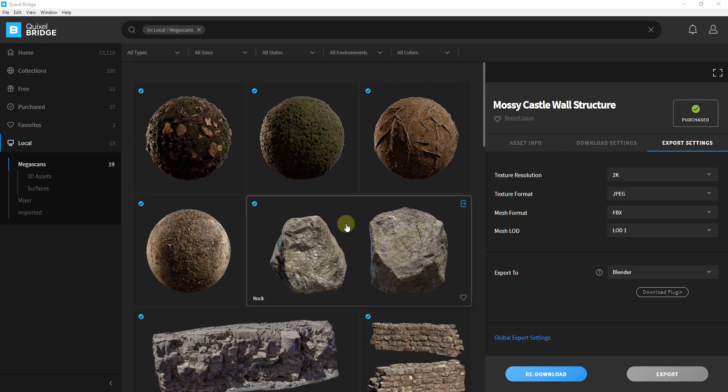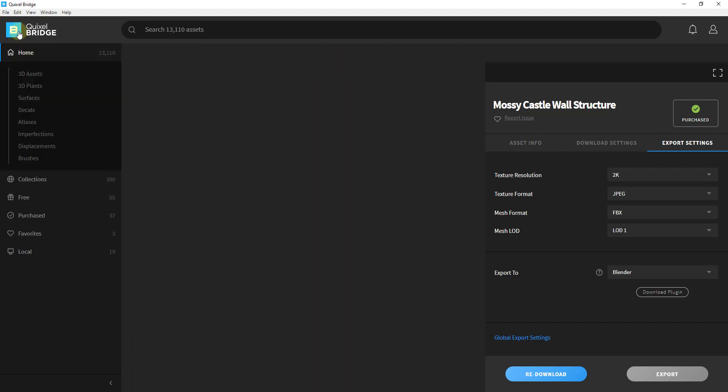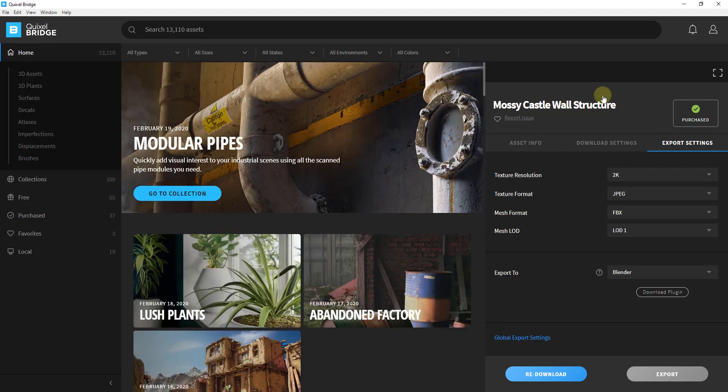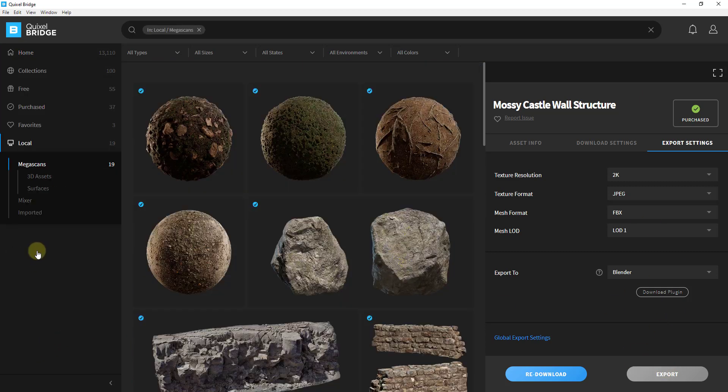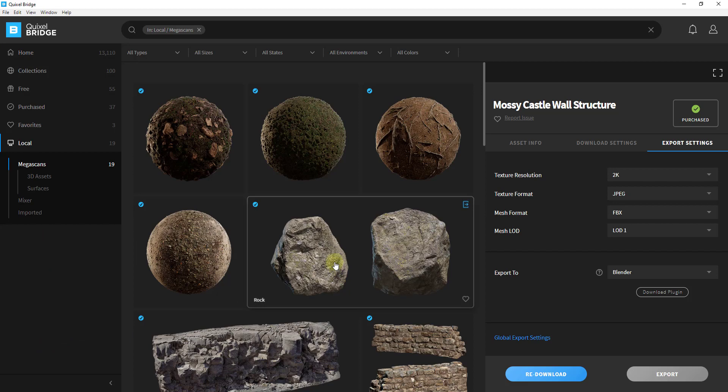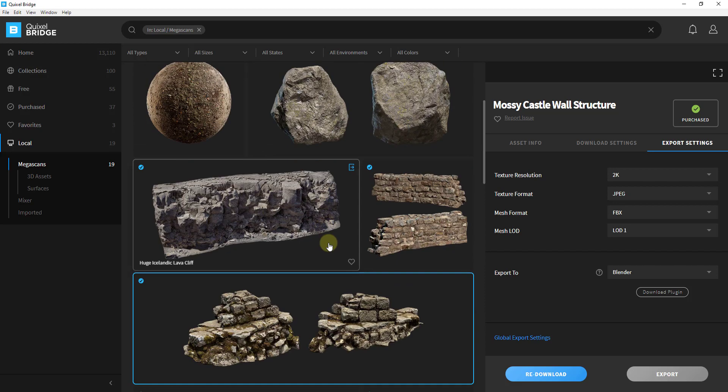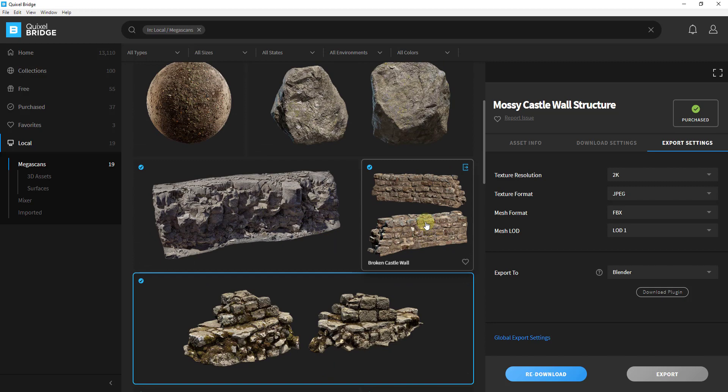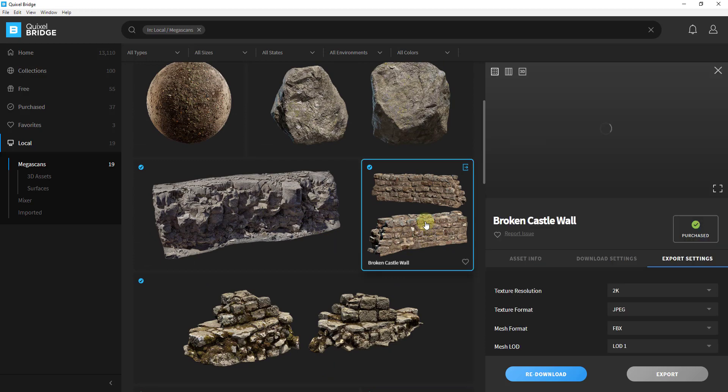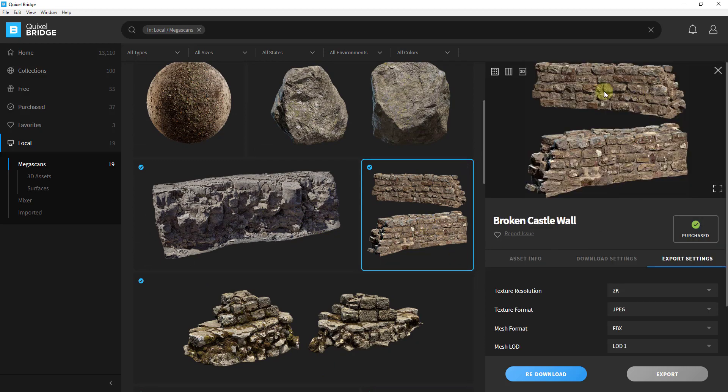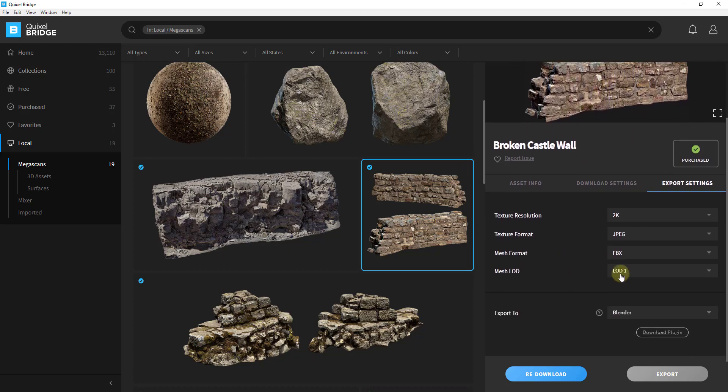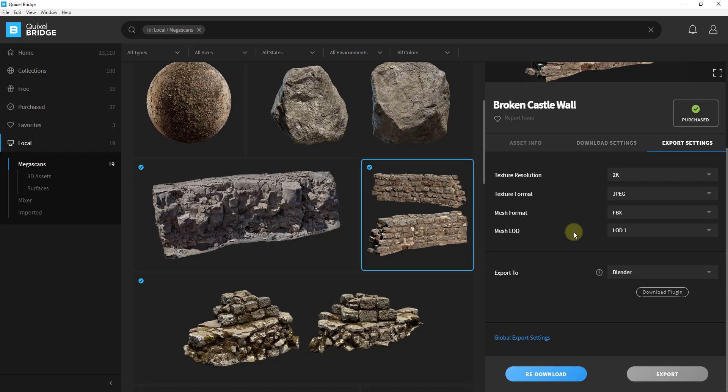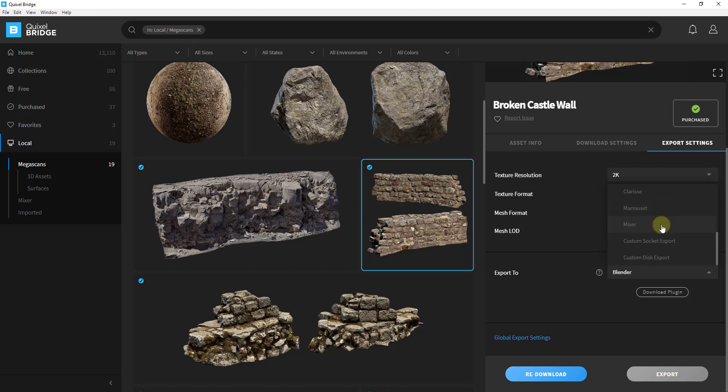When you first open this up it's probably going to look something like this without this little window right here. I'm going to go down to the local stuff, which is the stuff that's stored on my hard drive. Let's say for example you wanted to bring like this stone wall into Blender. You would click on this and that's going to pop up a little window on the right-hand side that gives you options for the different things you would download like the levels of detail, the different texture formats and resolutions, and other things like that.